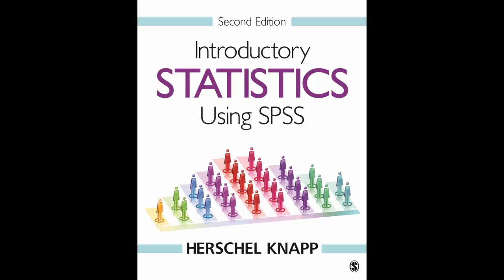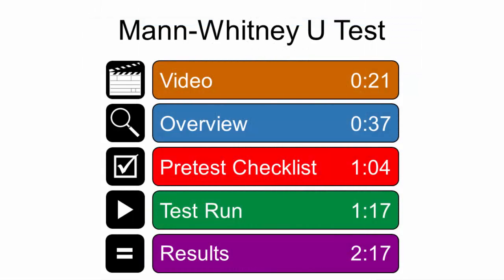Welcome to Introductory Statistics using SPSS 2nd Edition. This video shows how to process the Mann-Whitney U-Test. You can watch the entire video or use the time slider to navigate directly to any time point.